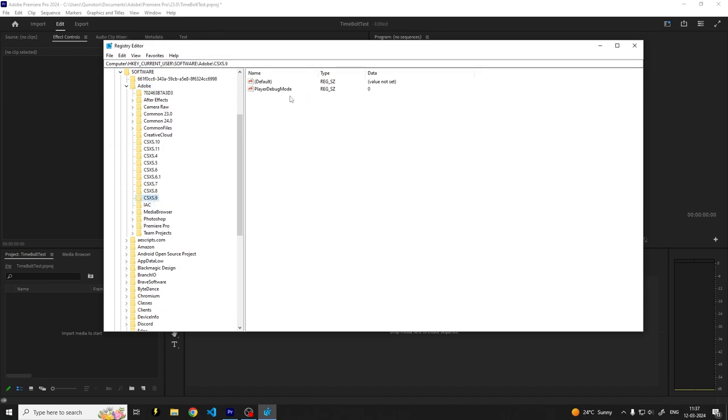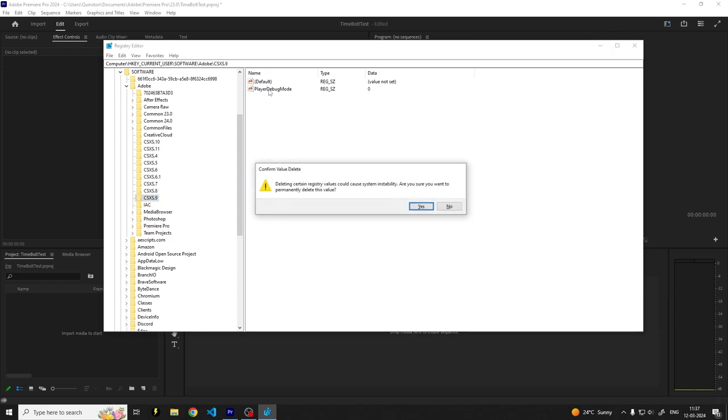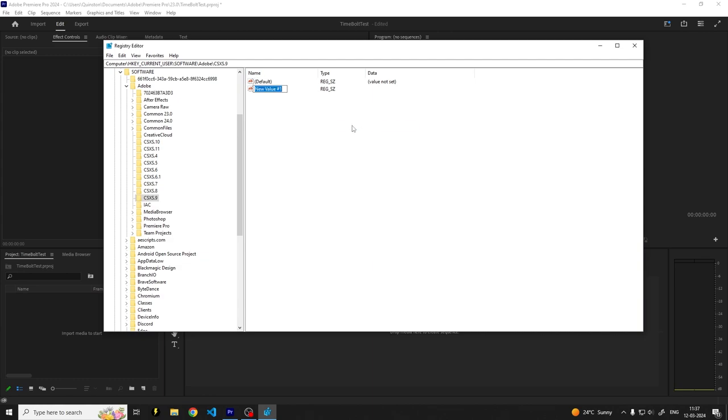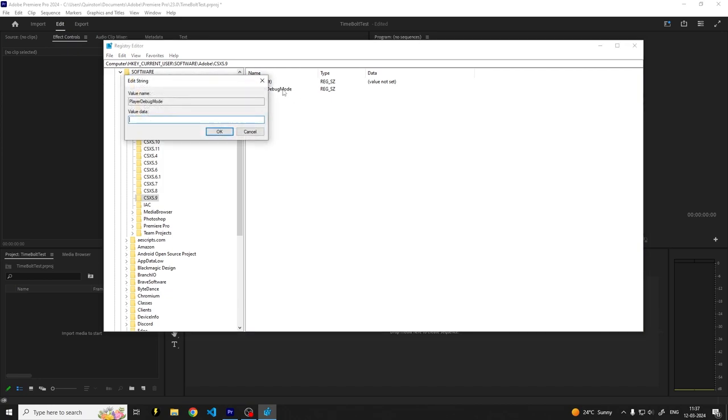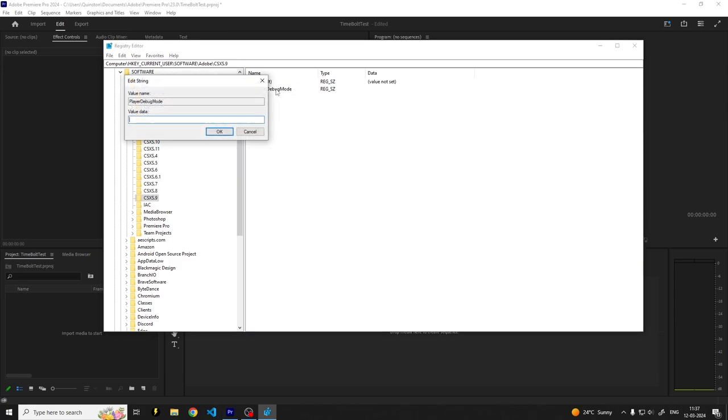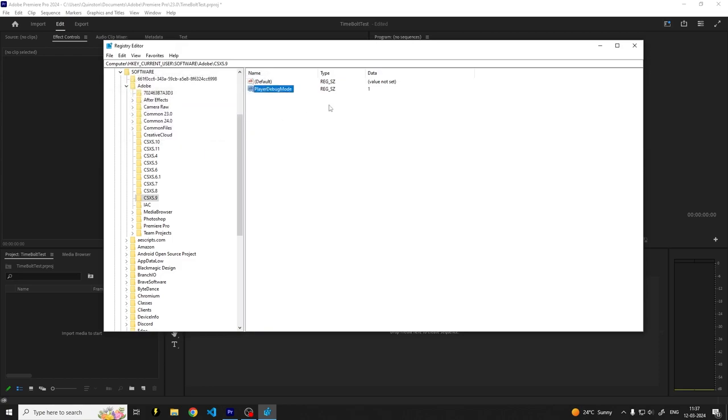You'll have PlayerDebugMode equal to zero. If you don't have this, for example, you can just right-click, New, create a string value PlayerDebugMode. And then what we want to set is the value of this. So you double-click on this and you set the value data to one and press OK.